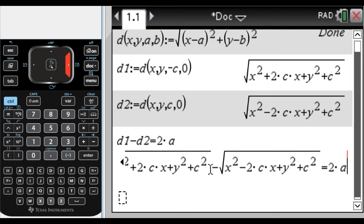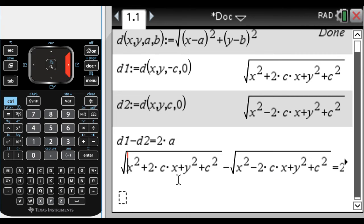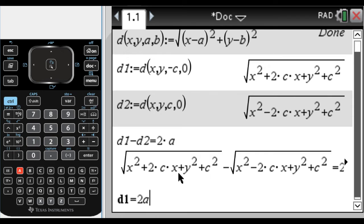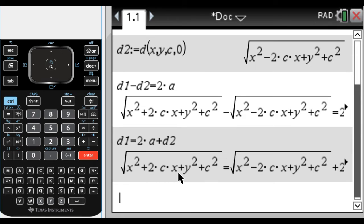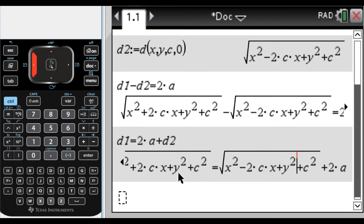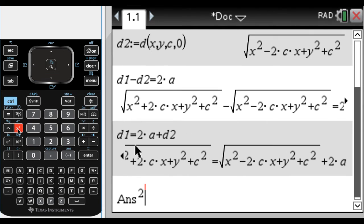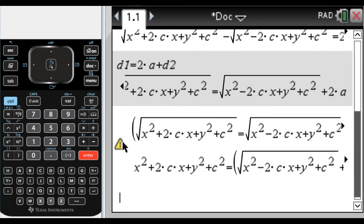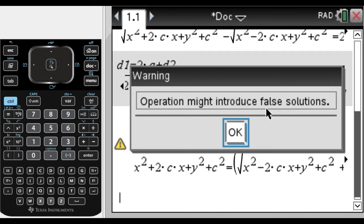As in the ellipse video, this is better worked with if we take one of these radicals and move it to the other side. So I'm going to do d1 equals 2a plus d2 — just adding d2 to the other side. Now we have one radical on each side. I need to get rid of the radical, so I'm going to square both sides. The Nspire understands that you want to square both sides of the equation, but there might be an extraneous solution, so it gives a warning: 'operation might introduce false solutions.'